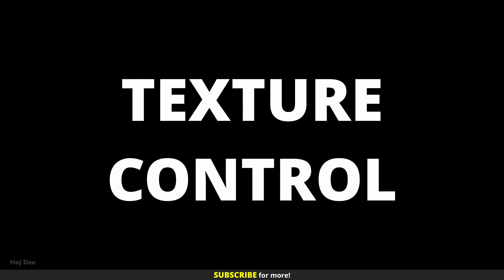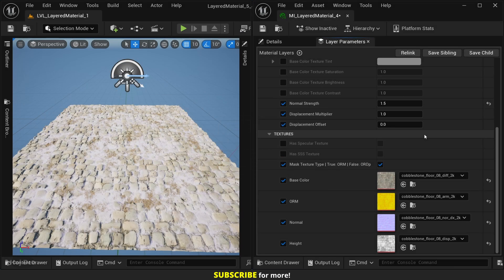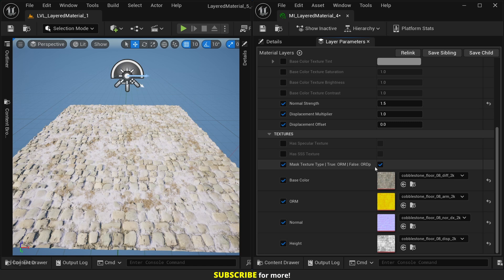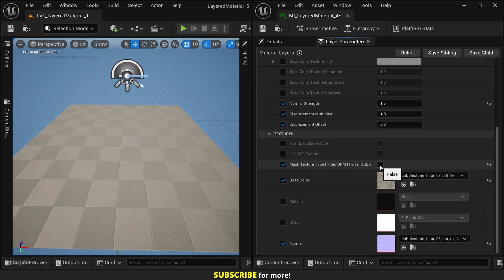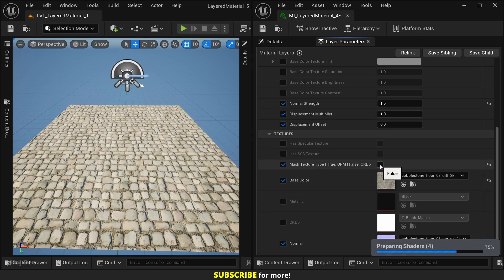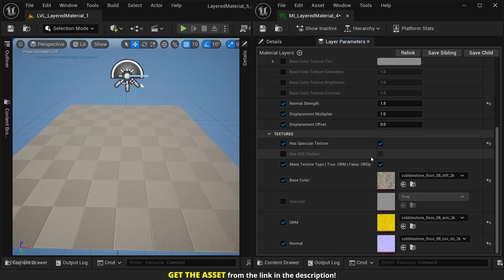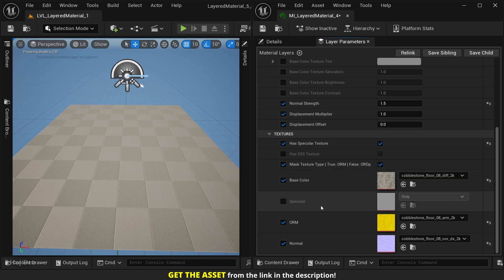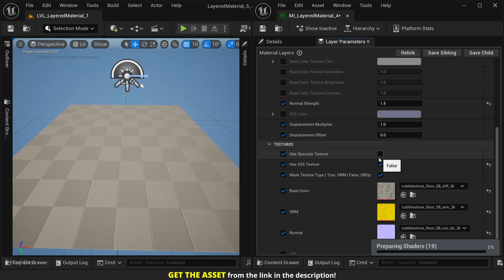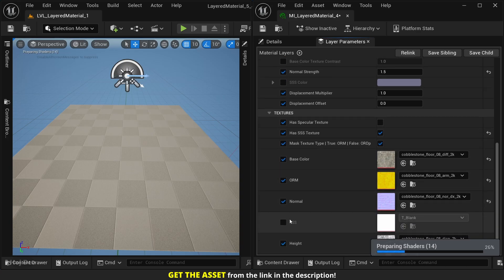Texture control: the material supports both ORDP and ORM textures. We just need to enable or disable this option to toggle between them. By default it's enabled, so the material uses the ORM texture. But if I disable it, you can see that now we have an ORDP and a metallic texture input. We can enable these options based on the textures we have - they let us use textures from different sources without worrying about channel format.